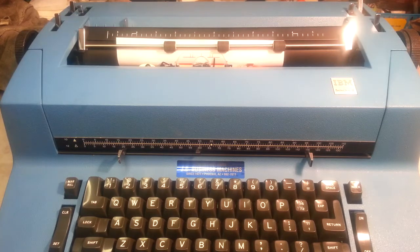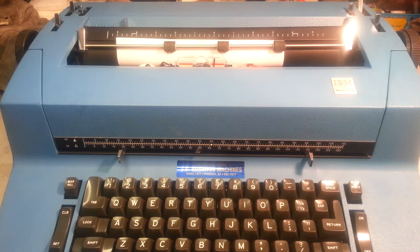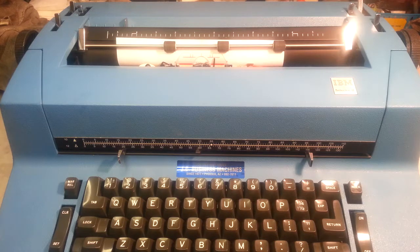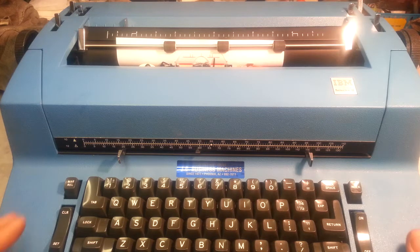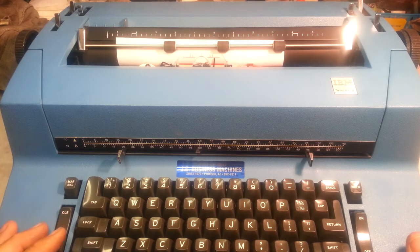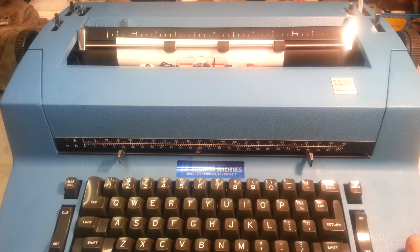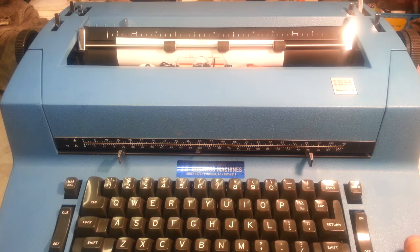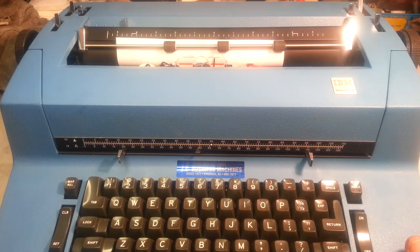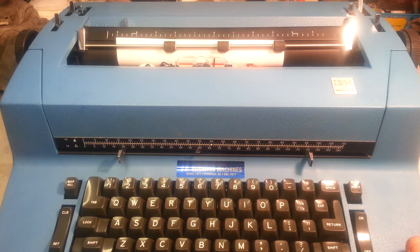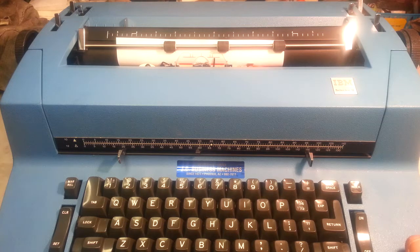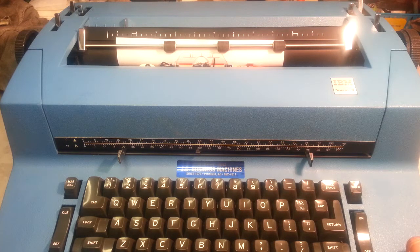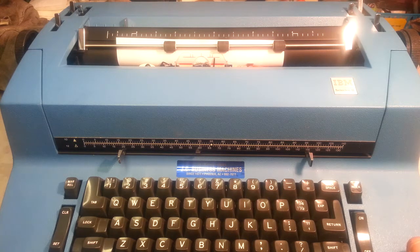Dwayne here, PhoenixTypewriter.com. Today we're going to show how to remove an IBM type element on either Selectric 1 or Selectric 2. The Selectric 3's generally don't get broken balls, broken type elements at the hinge because they redesigned them by then.